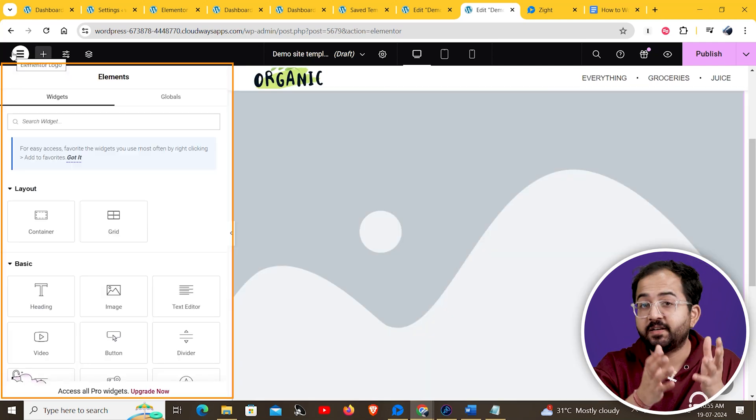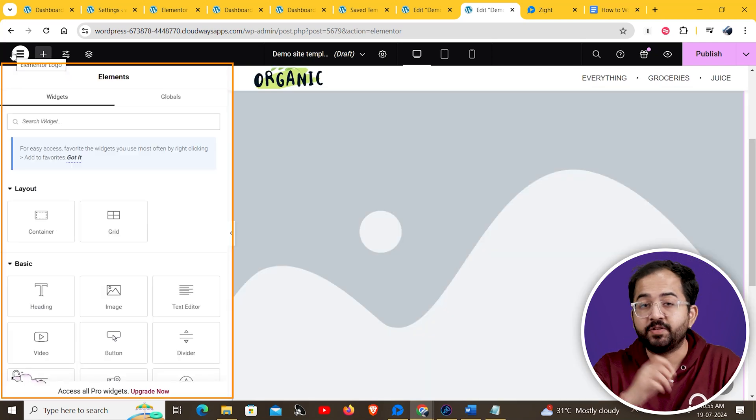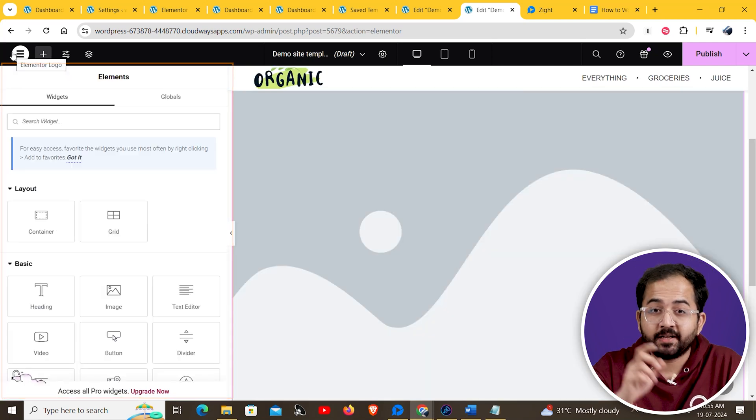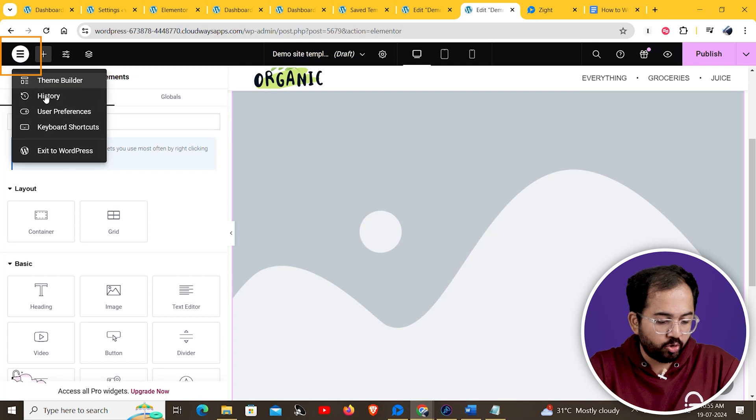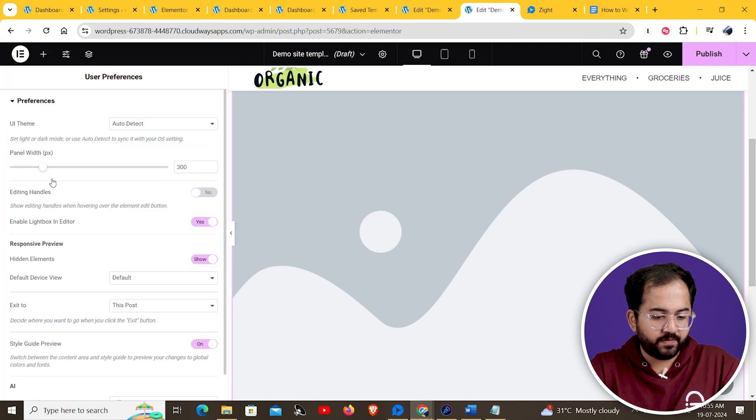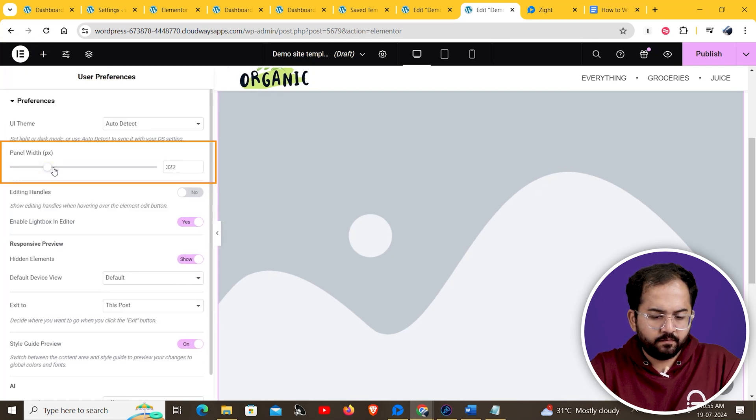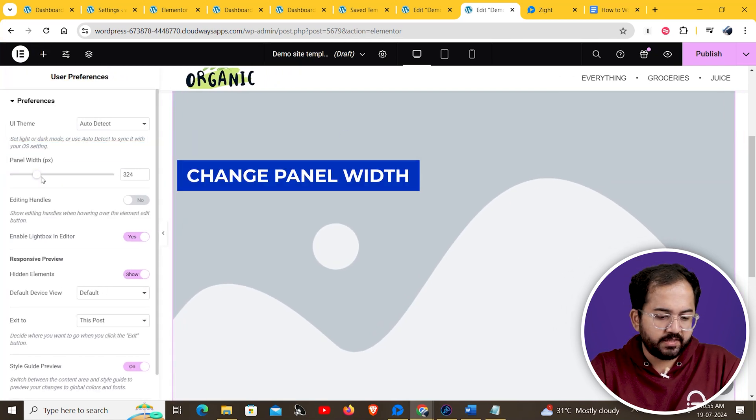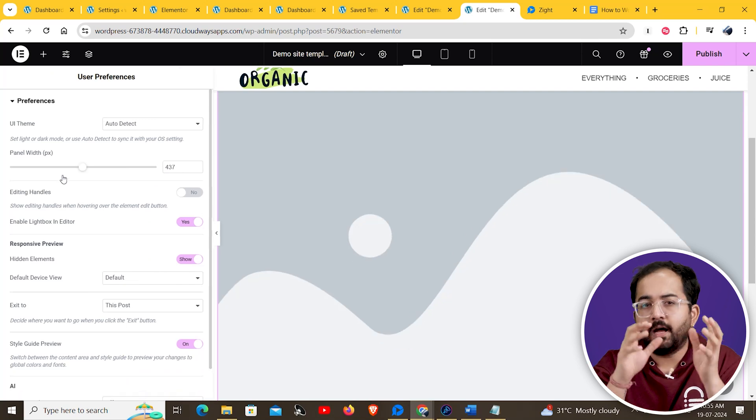If you want to set a definite size for your widgets panel, click on the Elementor logo here. Then go to user preferences. From here, you can change the panel width as you want.